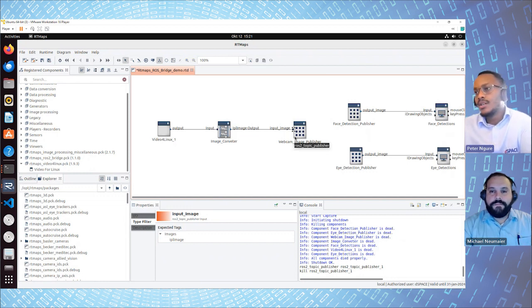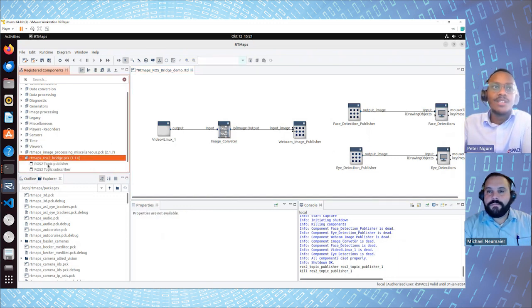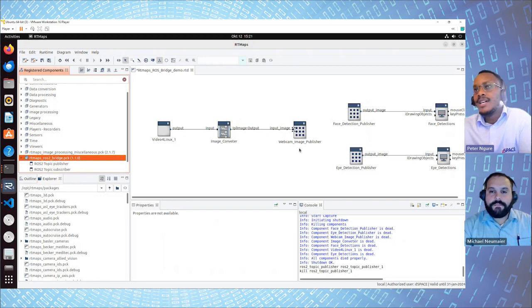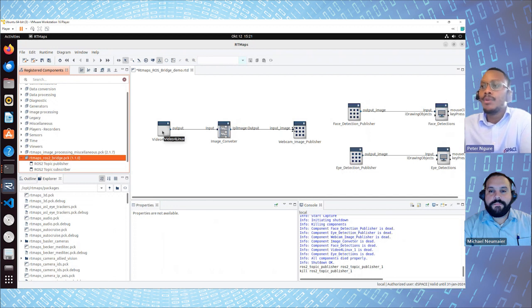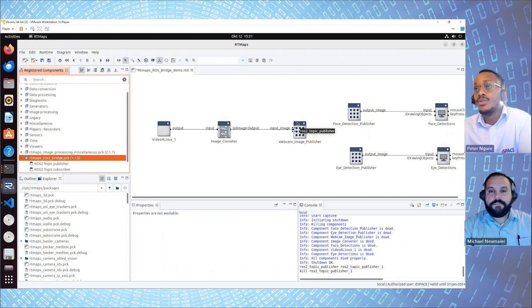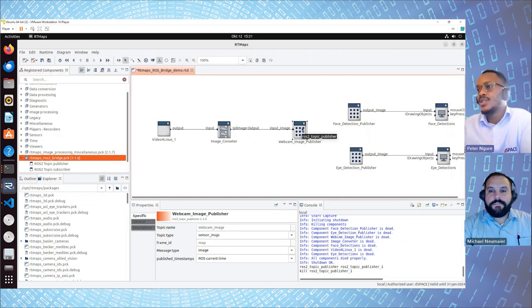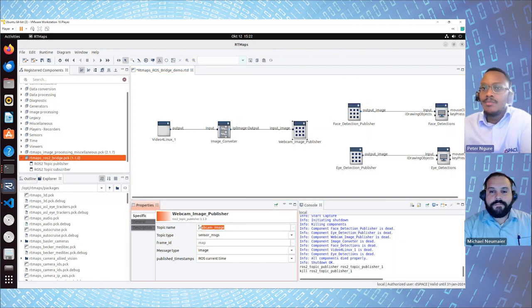As earlier indicated, the ROS bridge has two components. If we look here, this is the ROS bridge — we have ROS2 topic publisher and ROS2 topic subscriber. What we have here is a webcam image publisher, and this webcam image publisher publishes the image that we have received from the webcam component. It's because we have two ROS nodes that are doing face detection and eye detection, and these nodes are expecting the webcam image so that they can process it and try to detect the faces and the eyes. This publisher publishes under the topic: webcam image topic.